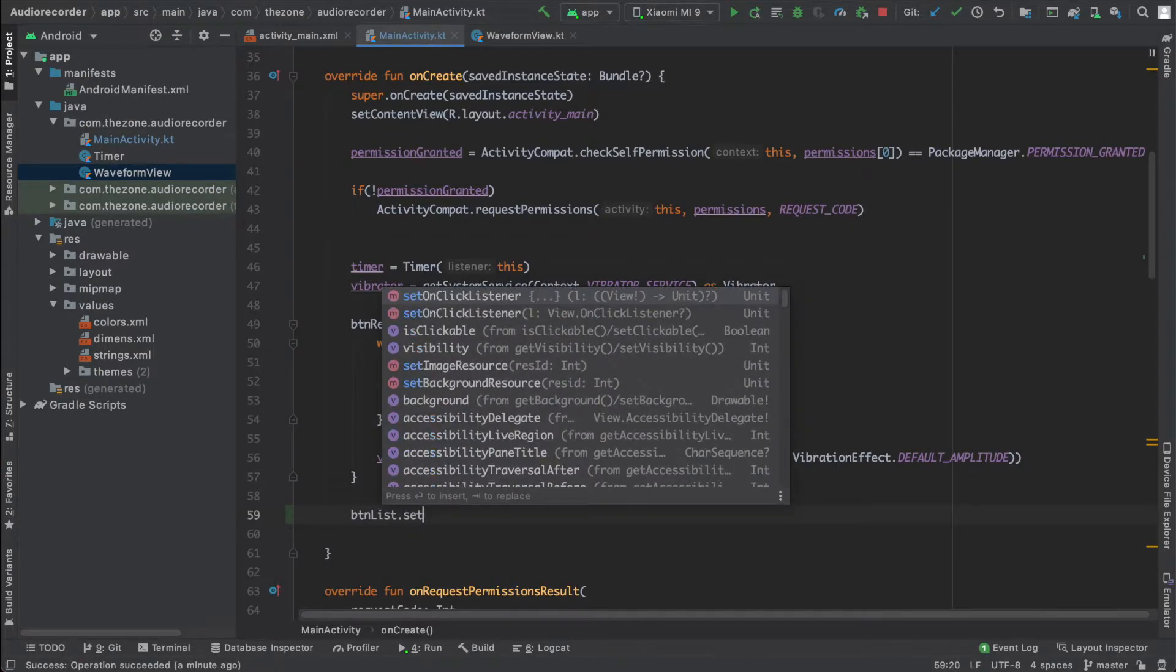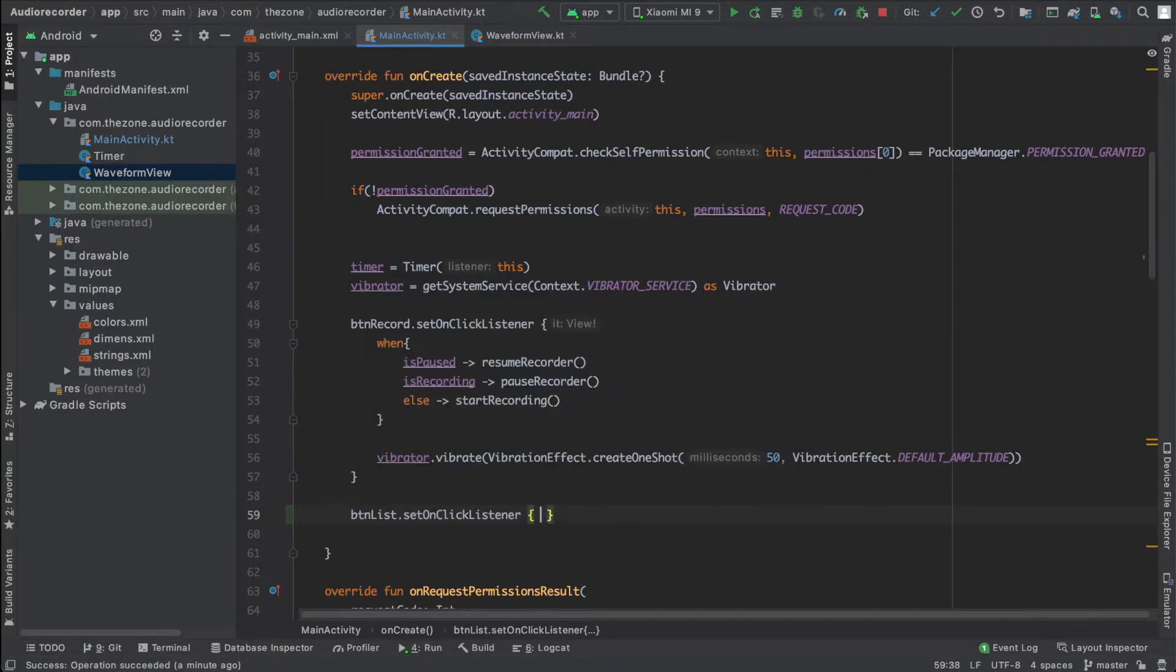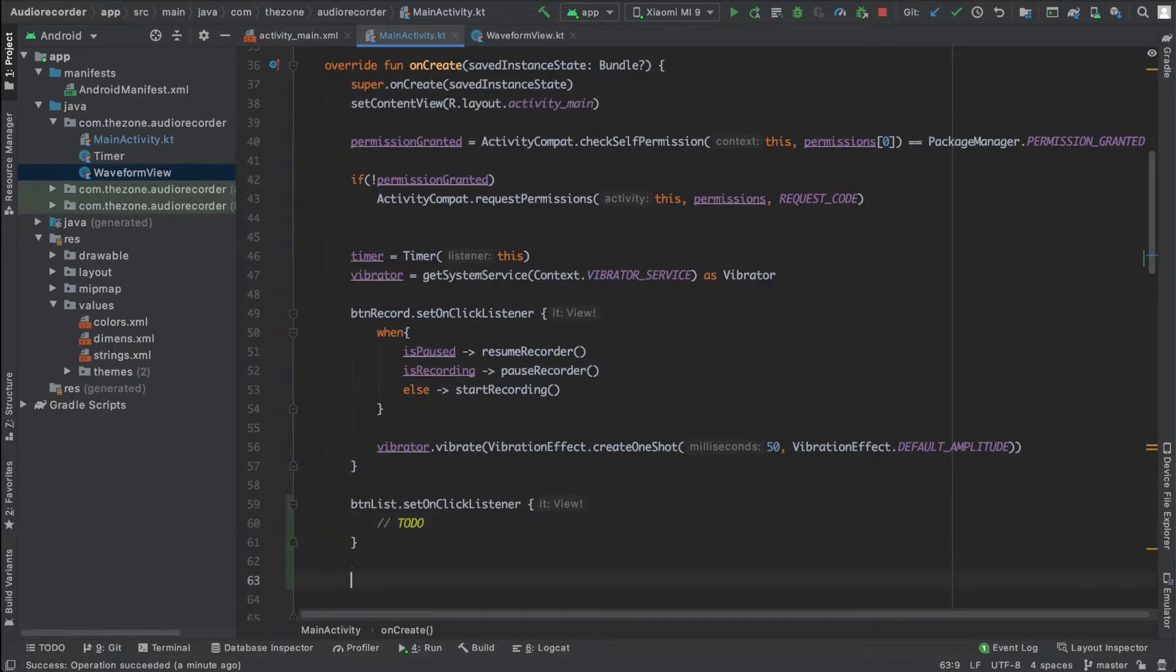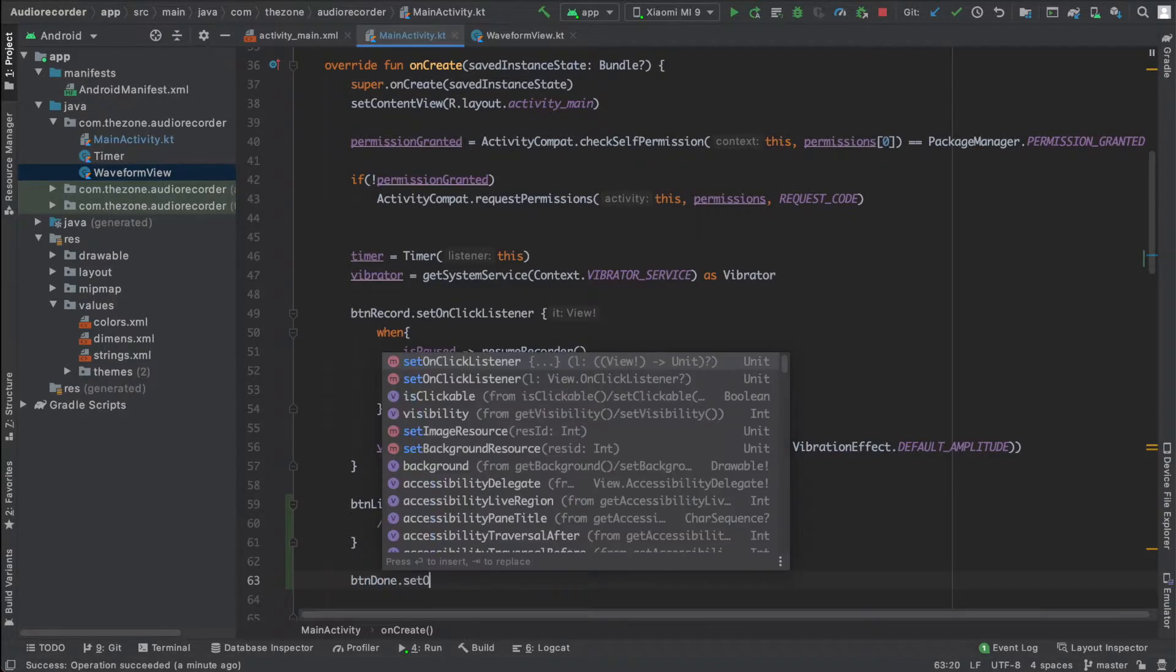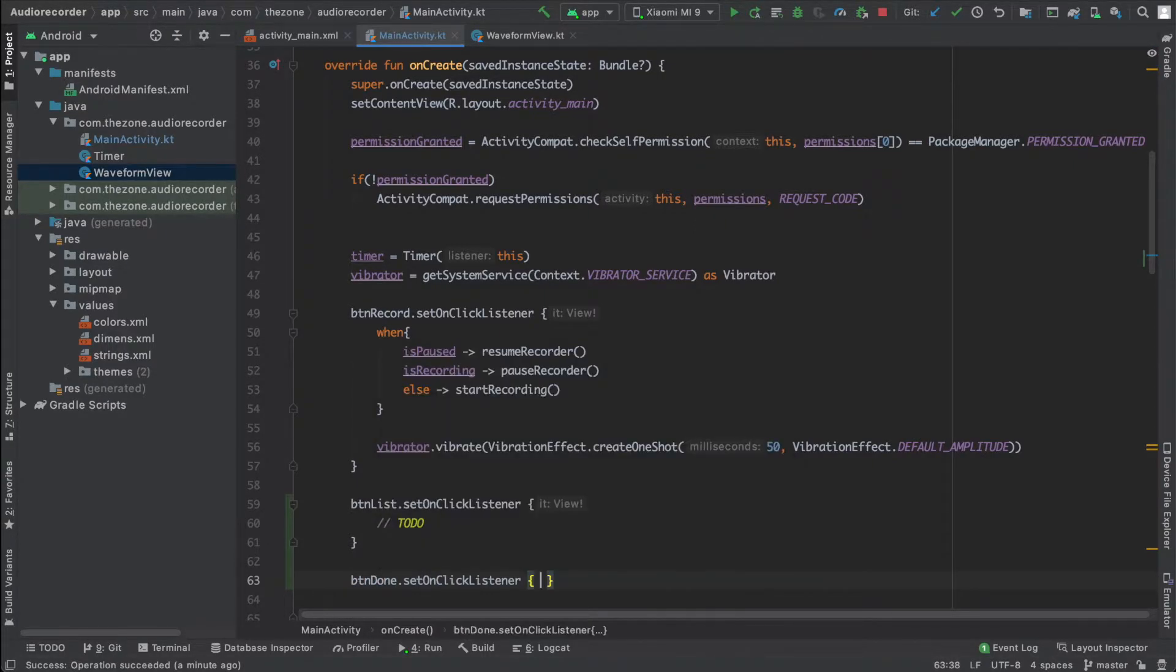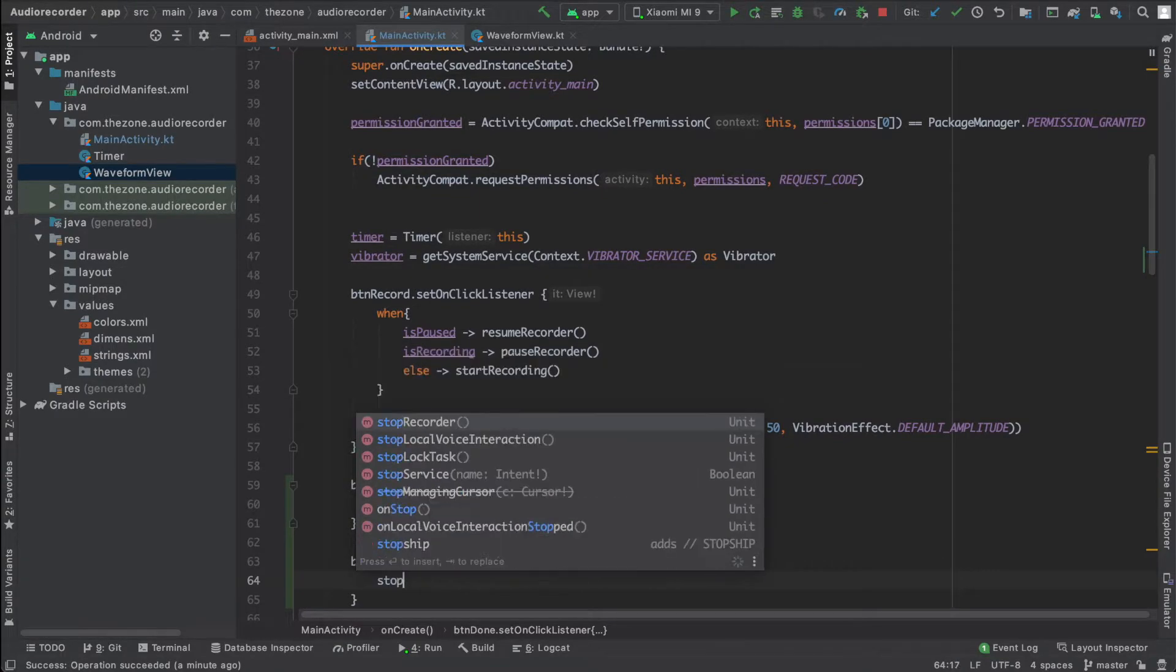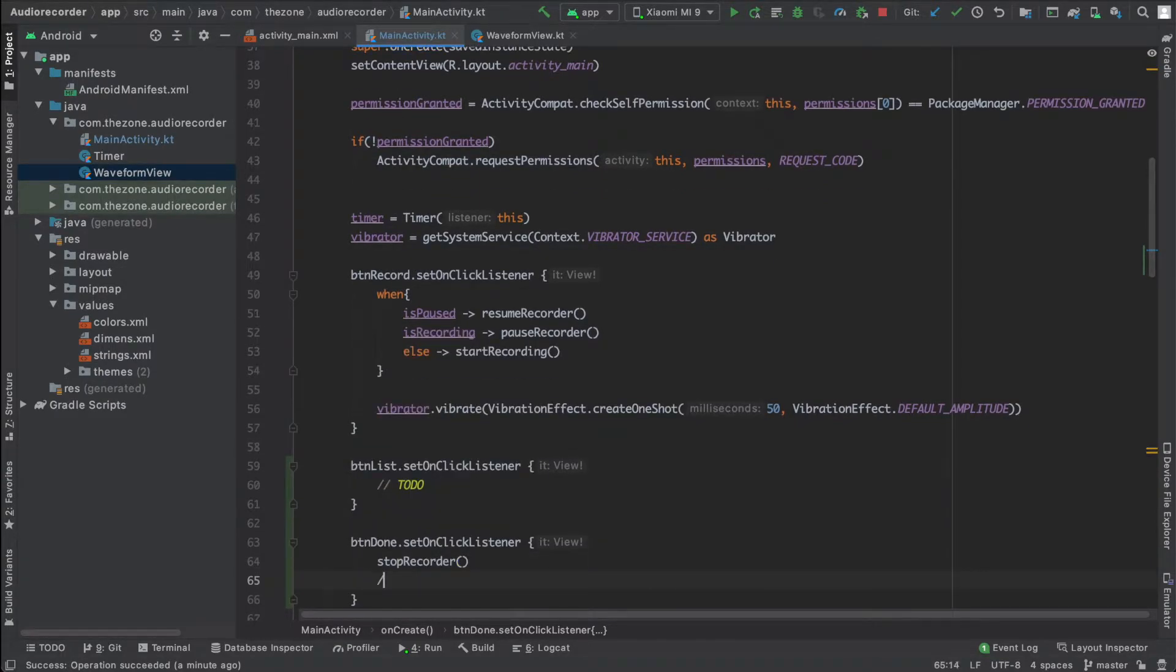This one does nothing for the moment; it will be the subject of a separate video. Then the done button. So this one stops the recorder and everything else will be dealt with in the next video.